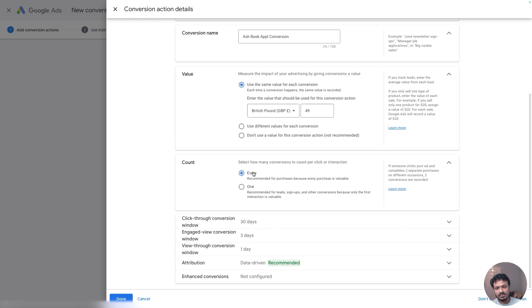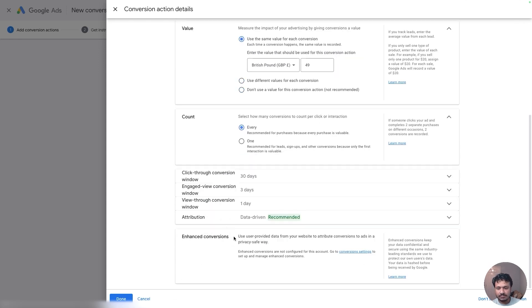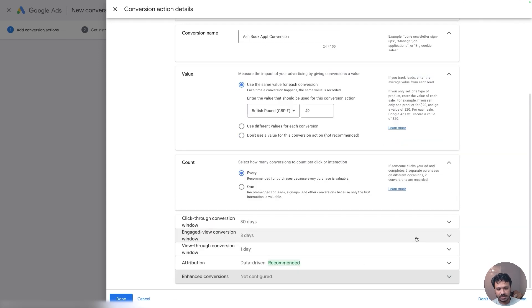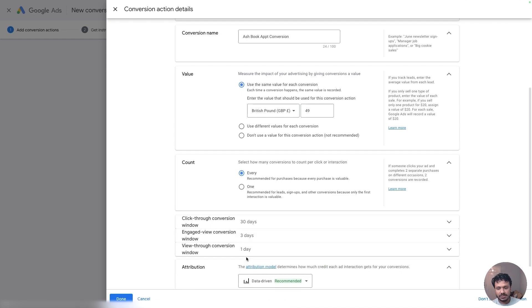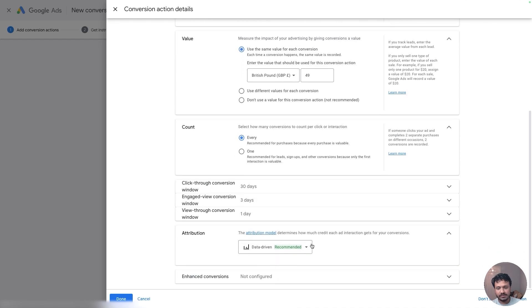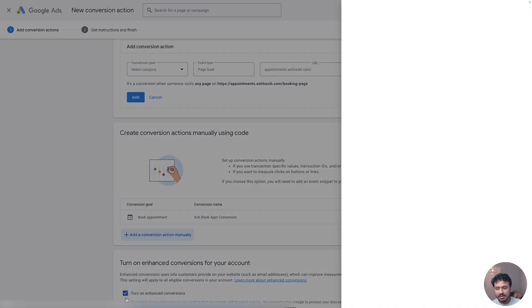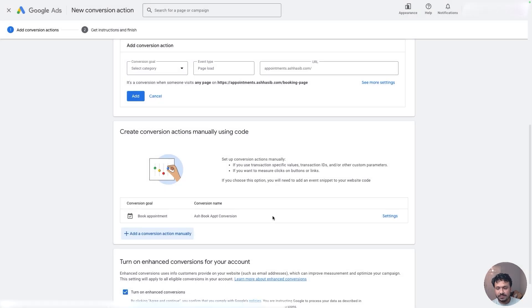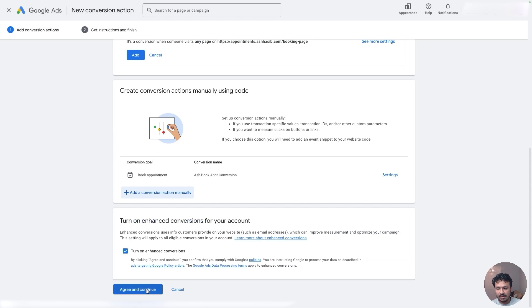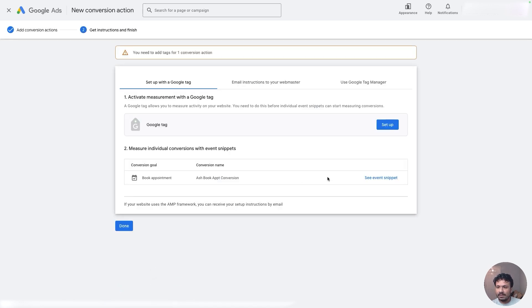So in that case it would be one, but I'm doing it every. Don't have to go through these enhanced conversion—I'll try to cover that in a separate video. Attribution should be data driven, so it's recommended as well. When you're done just hit Done and then say Agree and Continue.